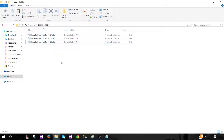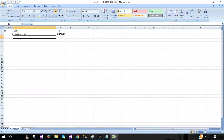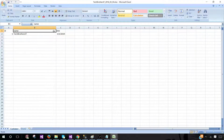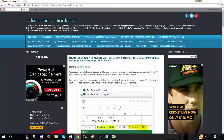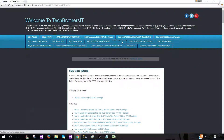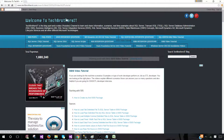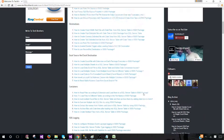The very first thing we have to do is create a table where we are going to load this information. We know it must have ID, name, and date of birth columns, based on our sheet structure. Let's go ahead and open the SSIS video tutorial on techbrothersit.com so we can copy the script from there.